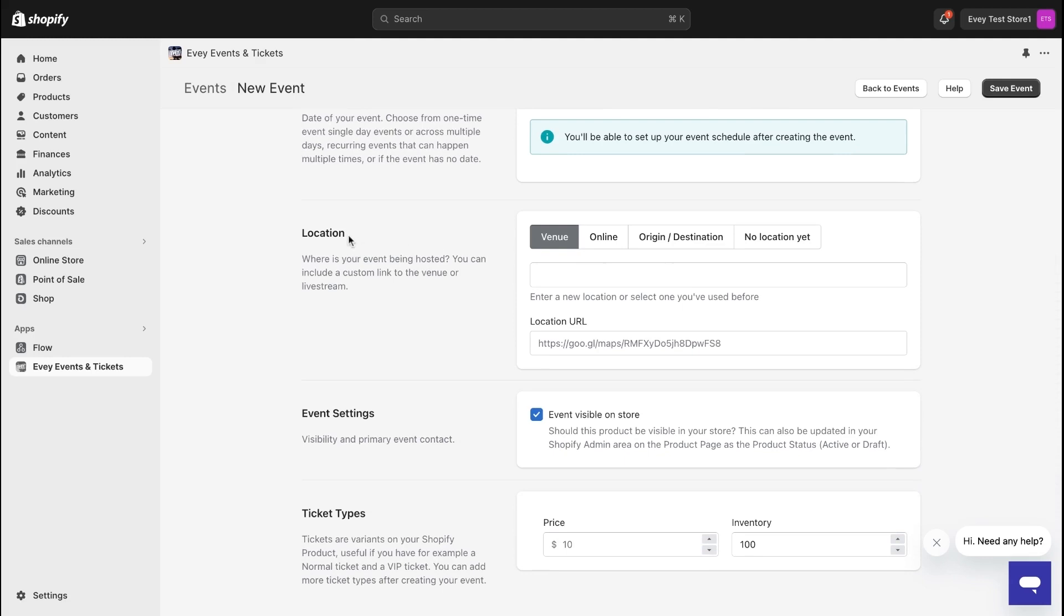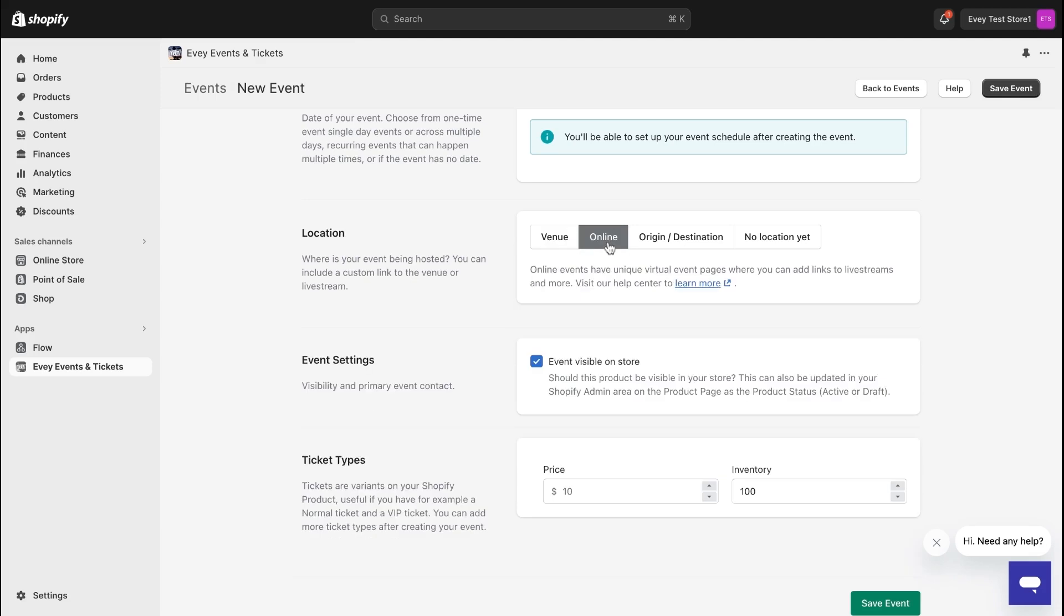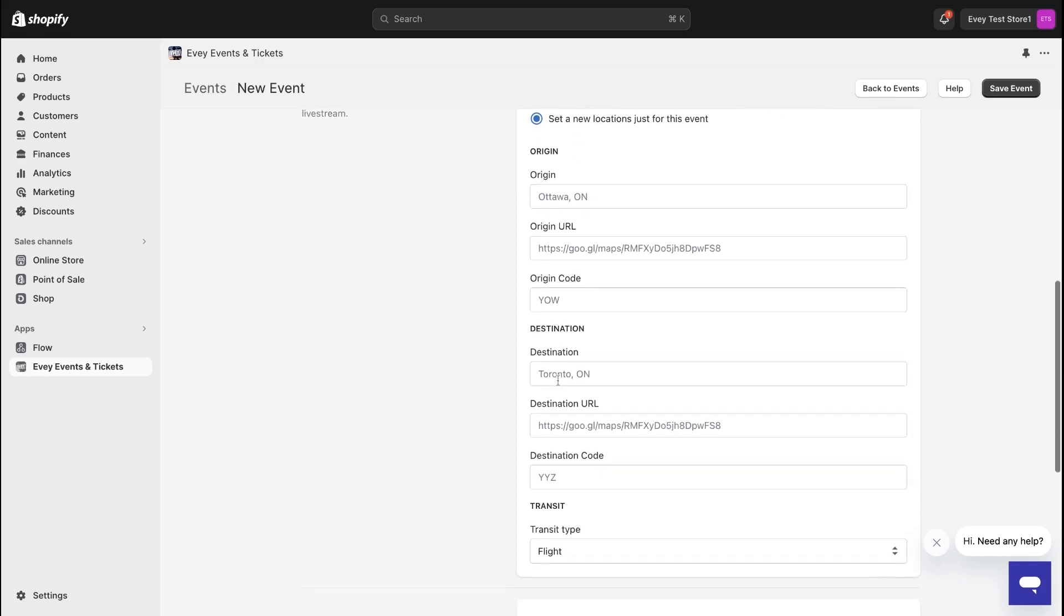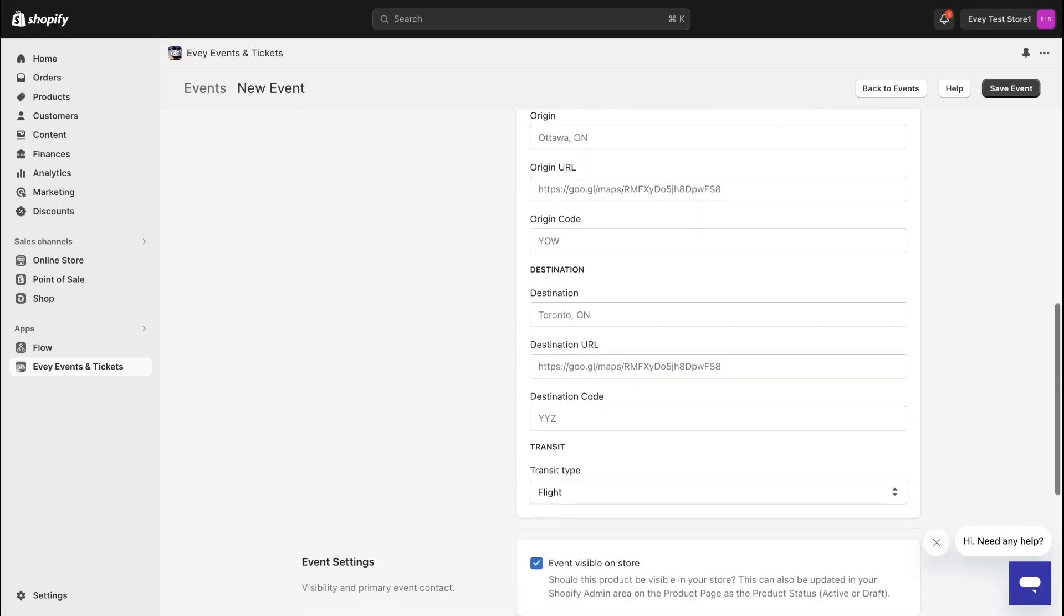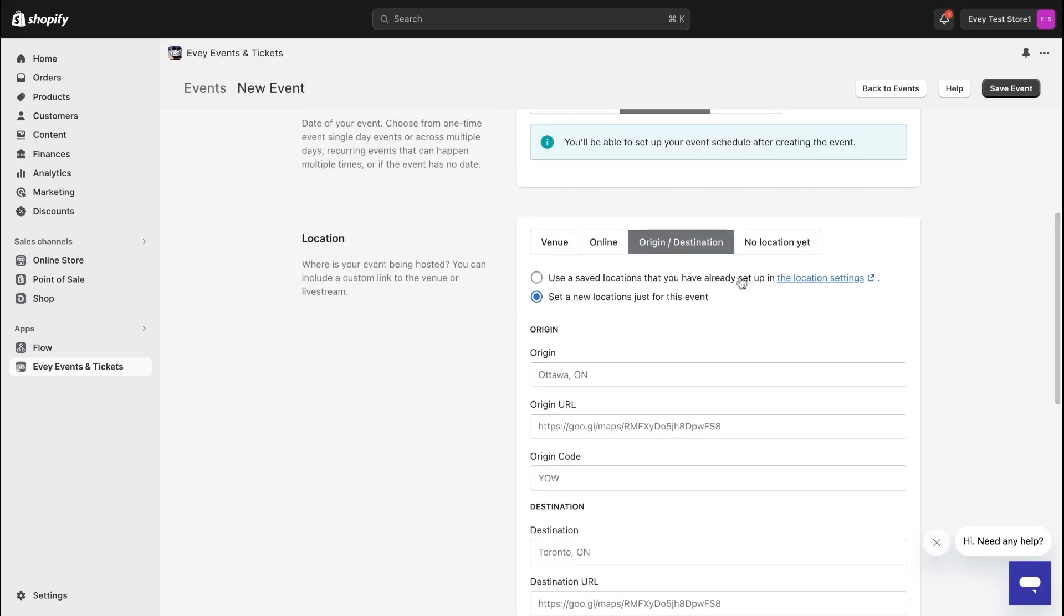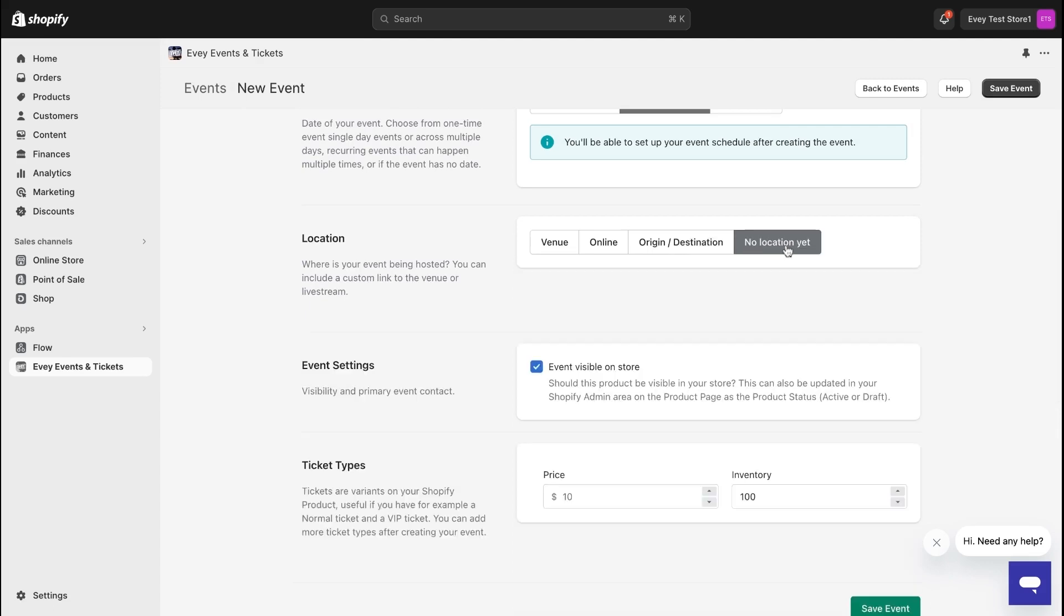Now set the location of your event. For in-person events, enter the address here. For online events, add the link to your livestream or virtual meet. And for tours or similar events, utilize the origin or destination feature. If you're undecided on the location, no worries, leave it blank for now.